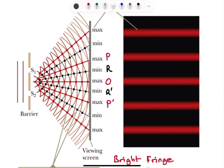According to Huygens' principle, waves will be produced by points in the slit. The ray approximation will not hold anymore — the plane waves are deformed into spherical waves. Because there are two sources producing coherent waves, these waves, as they propagate to a screen, will have interference.